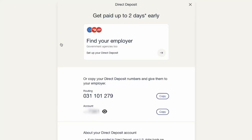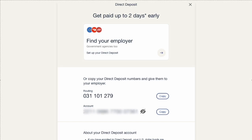The account number is hidden. Click on the eye button to reveal your account number. You can use these numbers to transfer money from another bank account. You can also set up direct deposit of your salary.